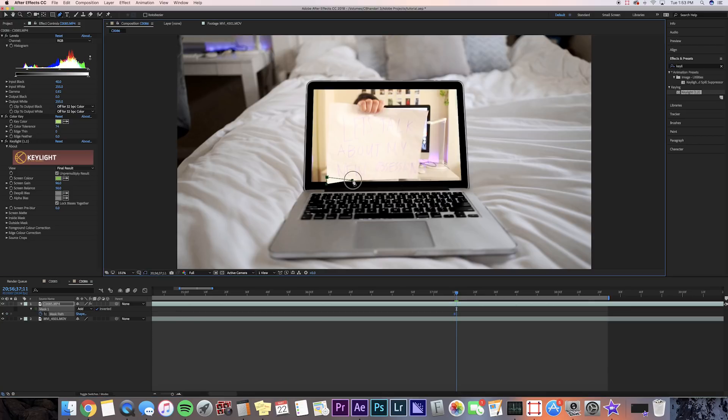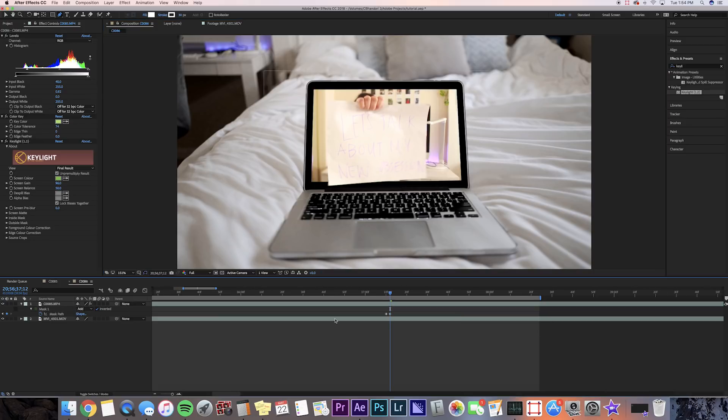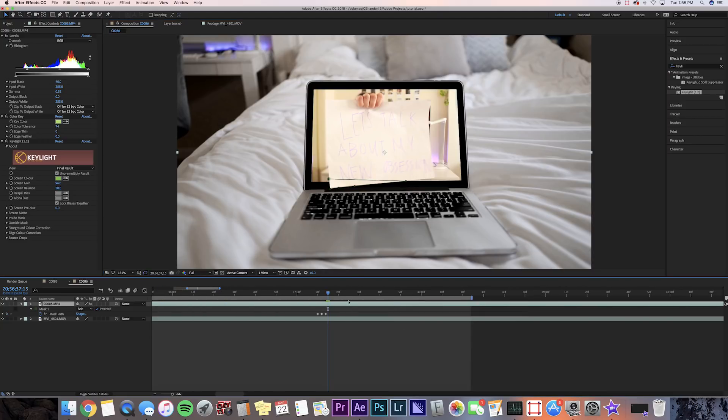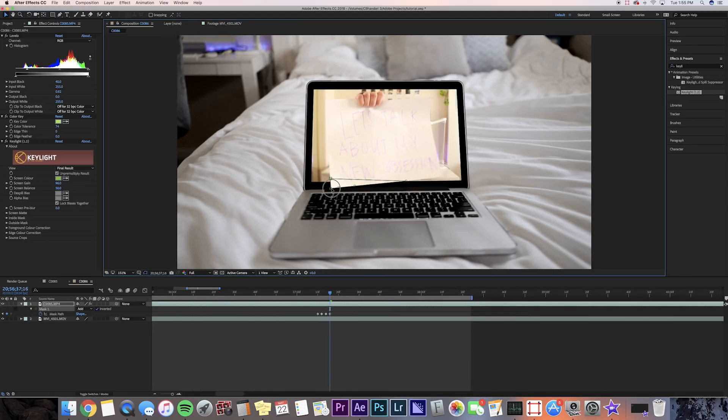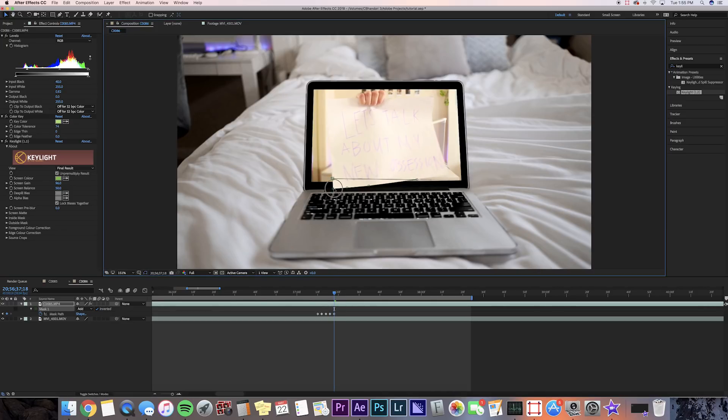Okay, the next part is a little bit tedious, but you're going to want to press the mask path keyframe button, and then you're going to press command and the right arrow key and you're just going to want to go frame by frame, adjusting the pen tool so that it still shows the paper, because obviously your paper is going to be moving. So yeah, it's very tedious and it'll take long, but that's how you have to make the effect.